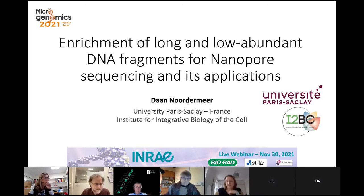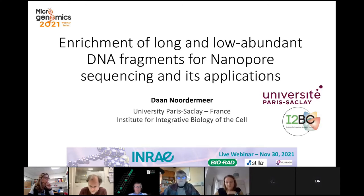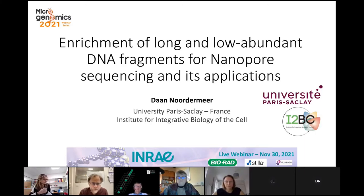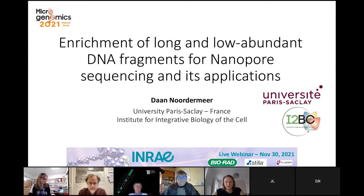Thank you very much for the introduction, Alexandra. I would like to thank everyone for joining us at this webinar, which I'm co-hosting with Alexandra. This is the fourth of the microgenomics webinars. As Alexandra said, I will be talking today about our newly developed technology to enrich long and low abundant DNA fragments, and I'll also talk a little bit about how we have been applying this technology for a number of scientific questions.